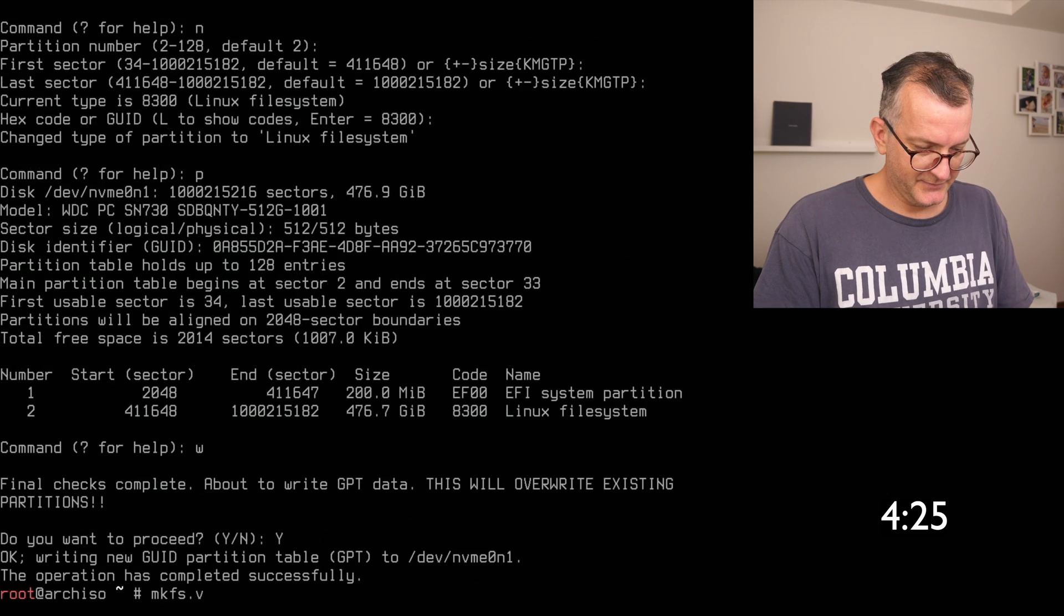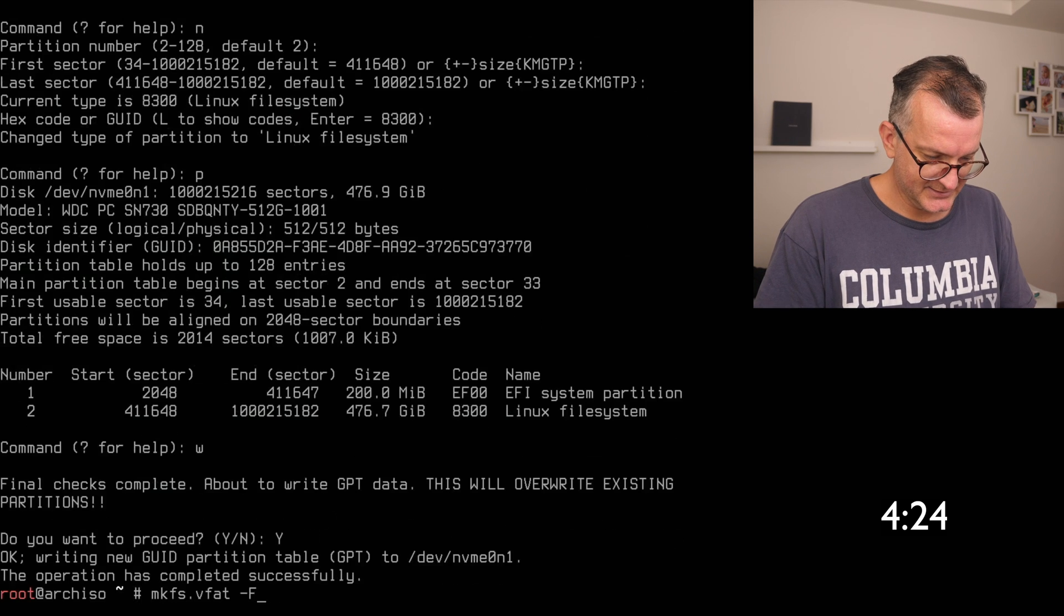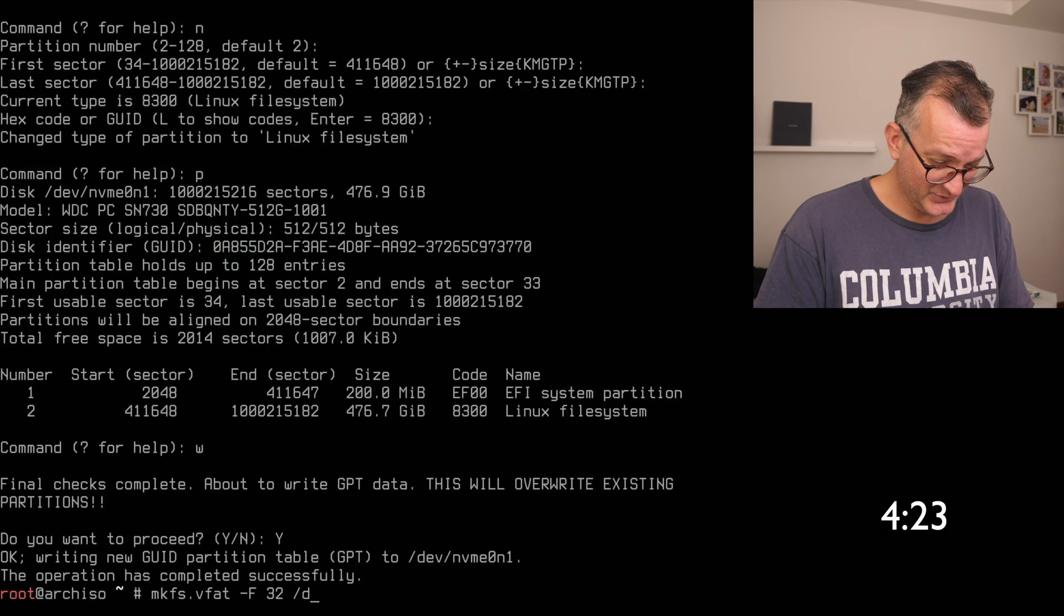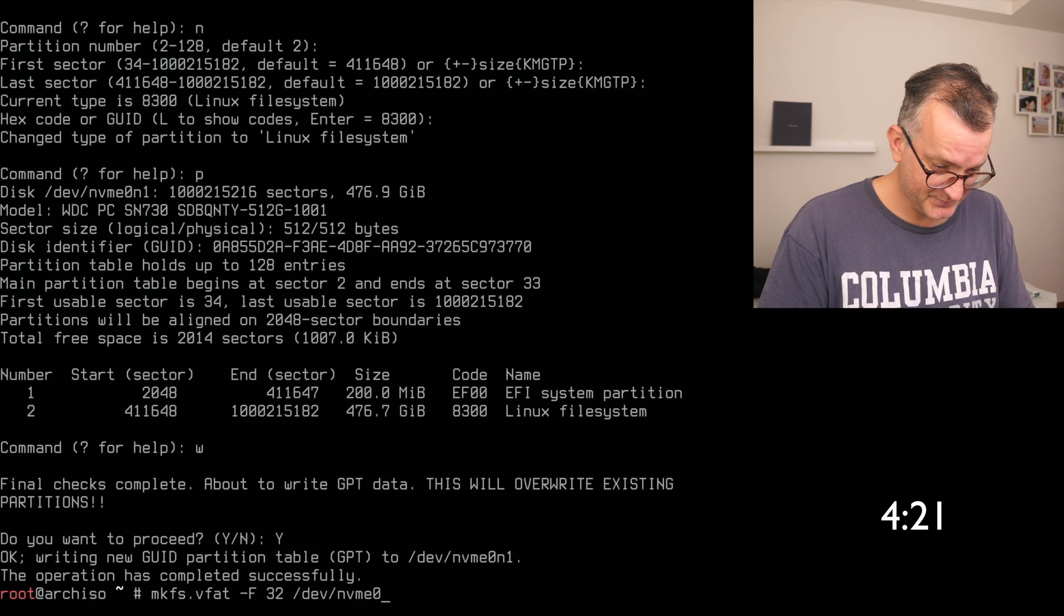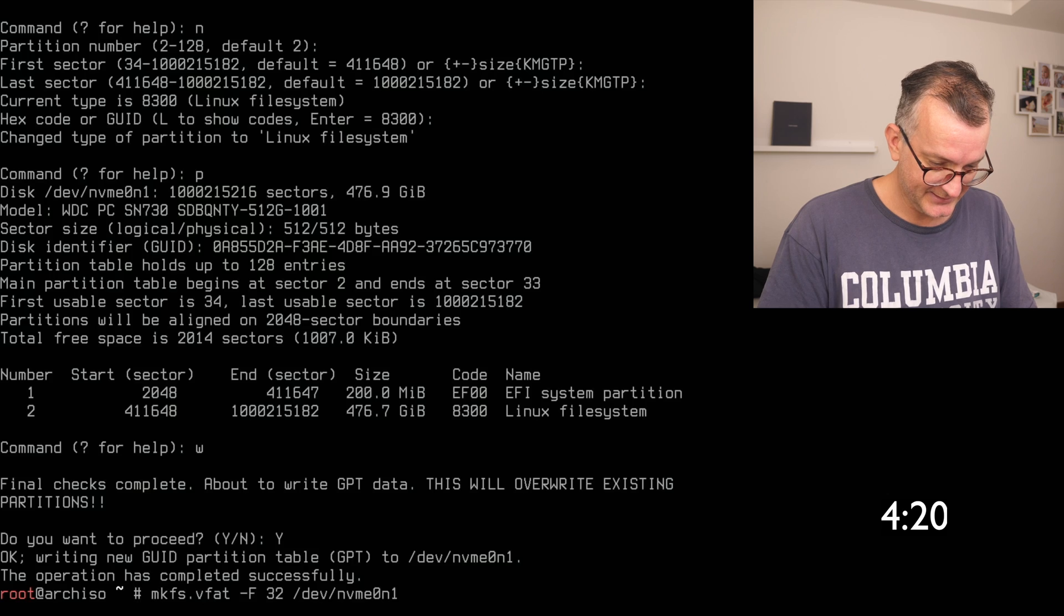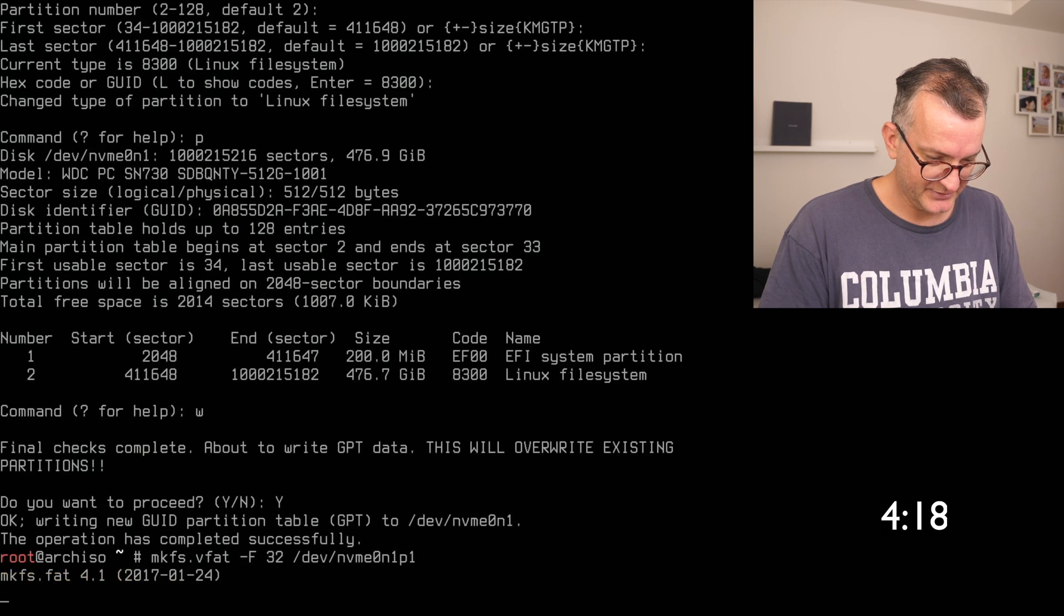Then I do a V fat minus 32 on the first partition, the EFI boot partition.